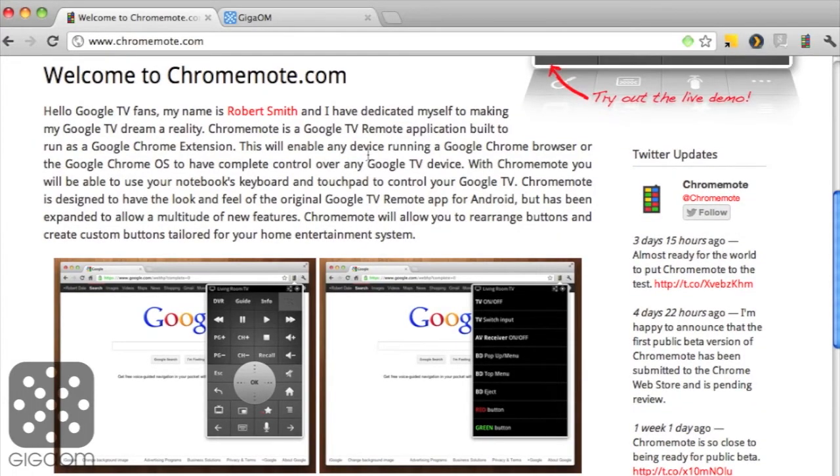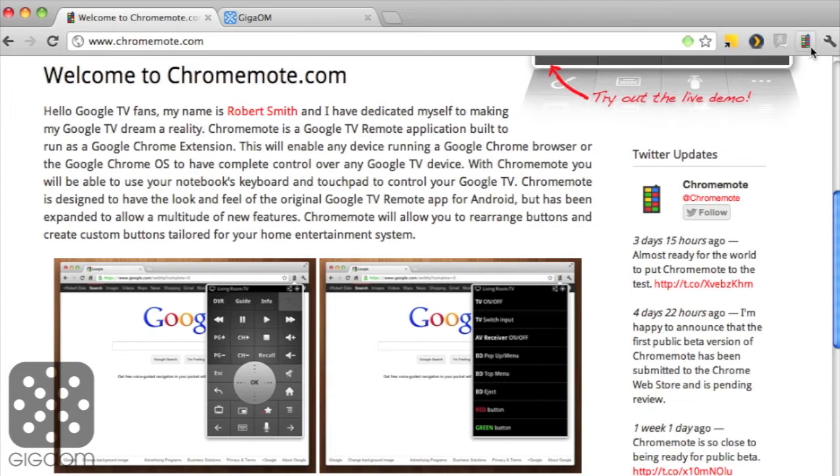As with any browser extension, you have to install it first through the Chrome App Store, and then it shows up in your extension toolbar in the upper right corner of your browser. If you click on it, it gives you an overlay over your browser window.